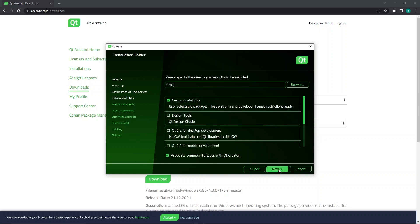You will now be prompted to select the folder where you would like to have Qt installed into. I will leave this as the default location, but any folder will work. Below this, there are a number of different options to choose from.